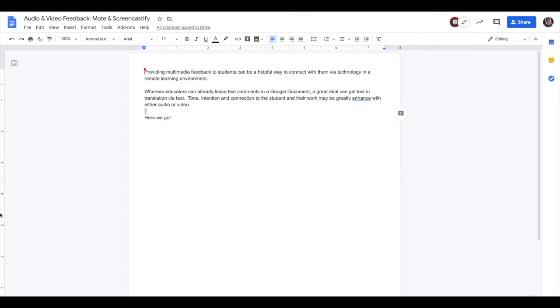This quick video tutorial where I'm going to demonstrate two different ways that you can provide multimedia feedback to students inside of a Google document. One is to use audio and one will be using video.